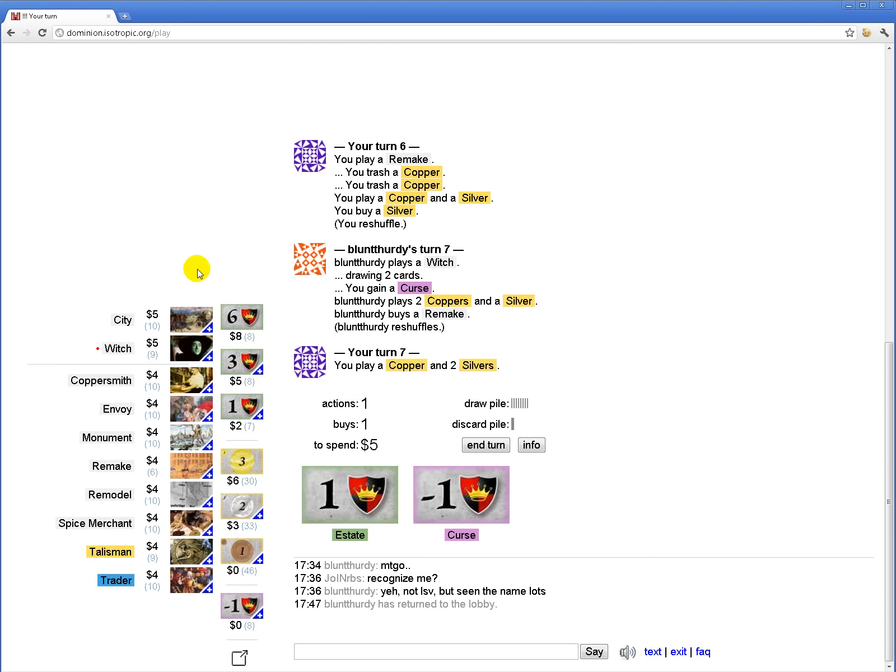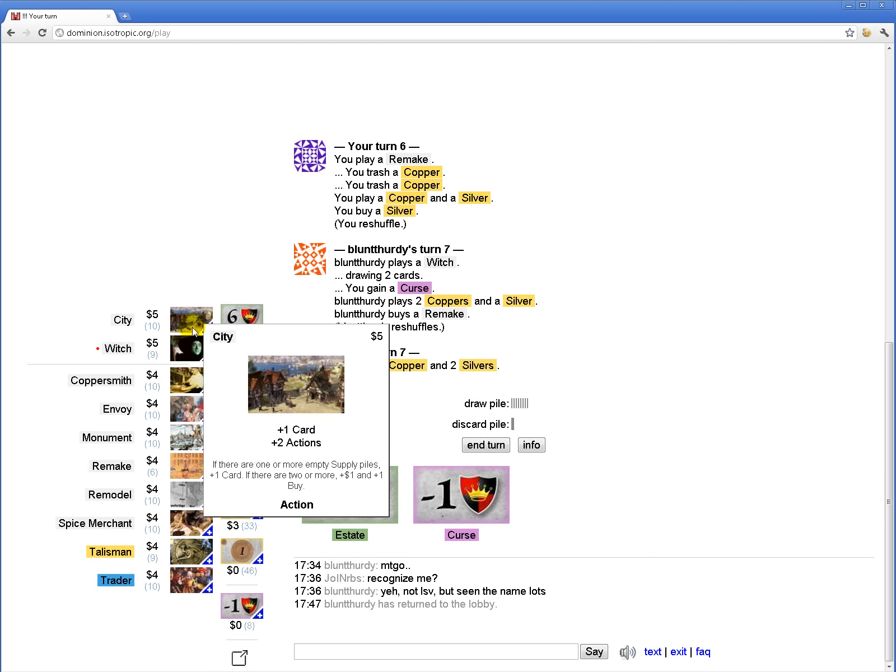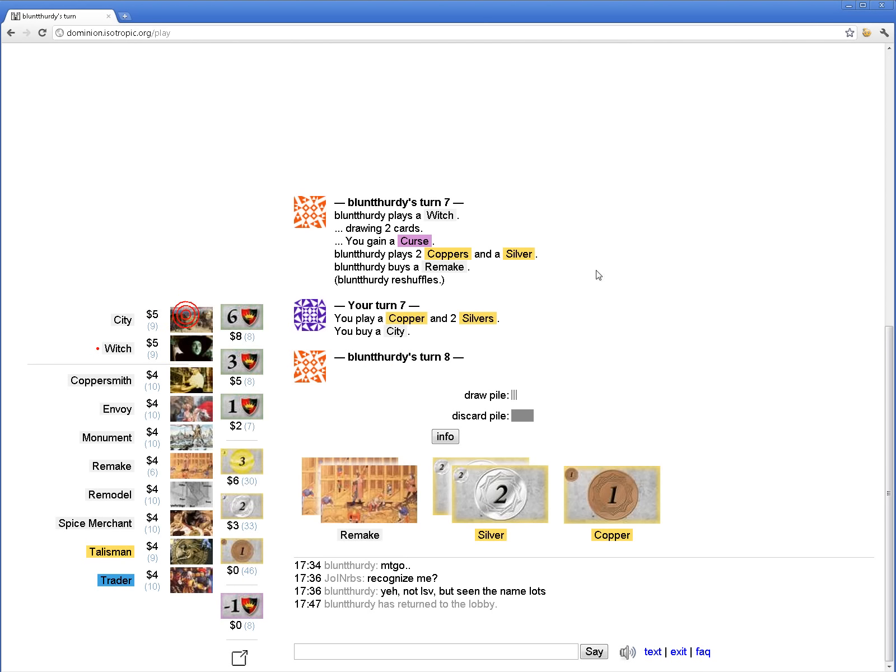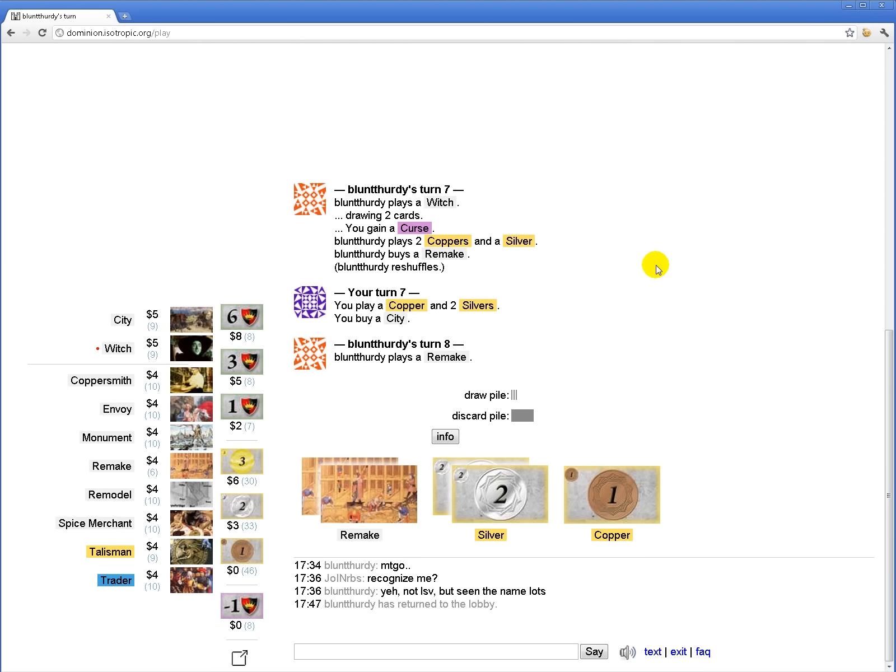Wow, he's going really full out with his remakes. Given that he's buying so many remakes, I don't think I'm actually going to bother getting a Witch before my first city.